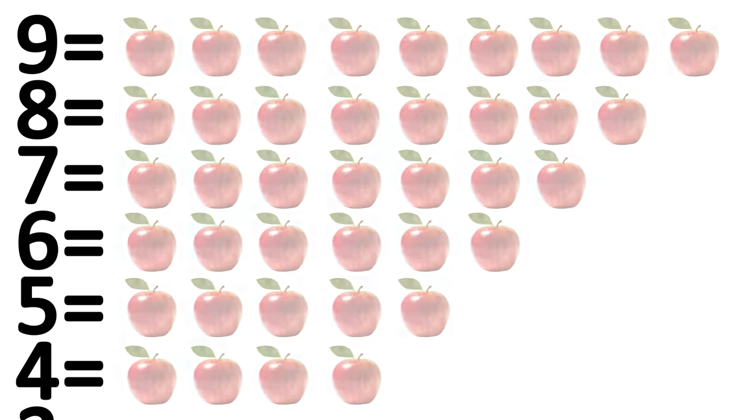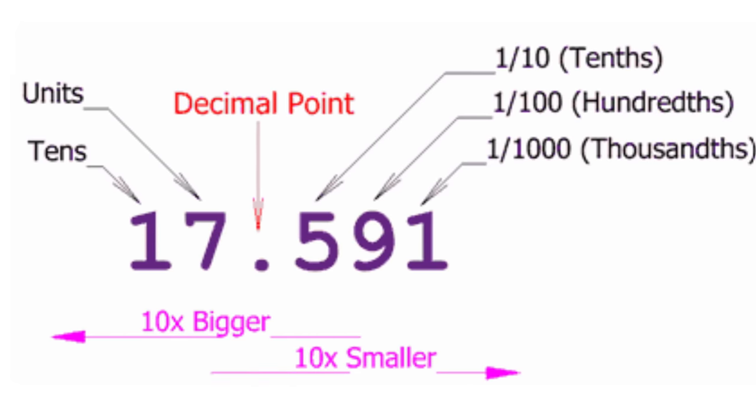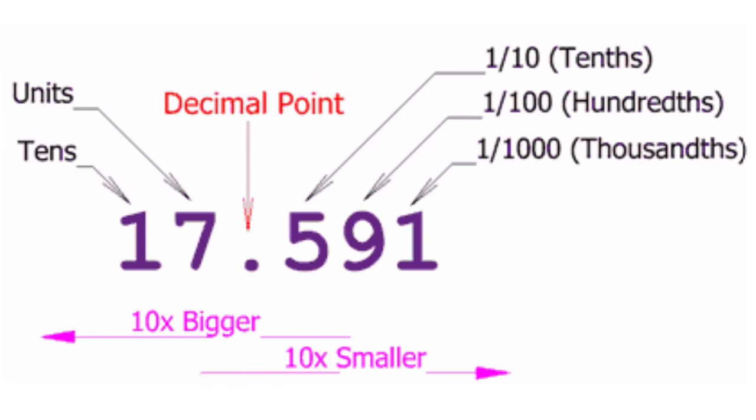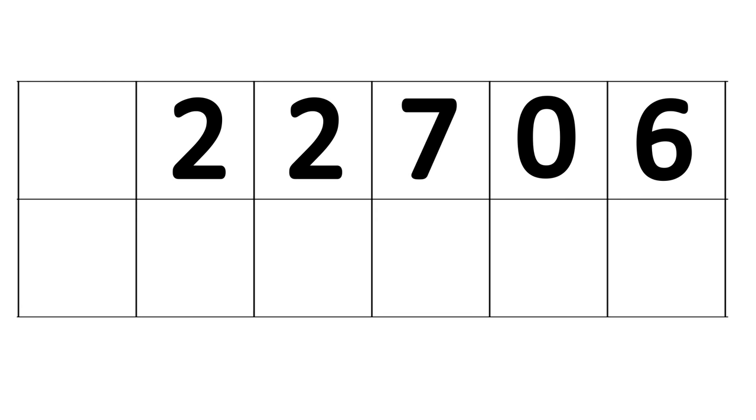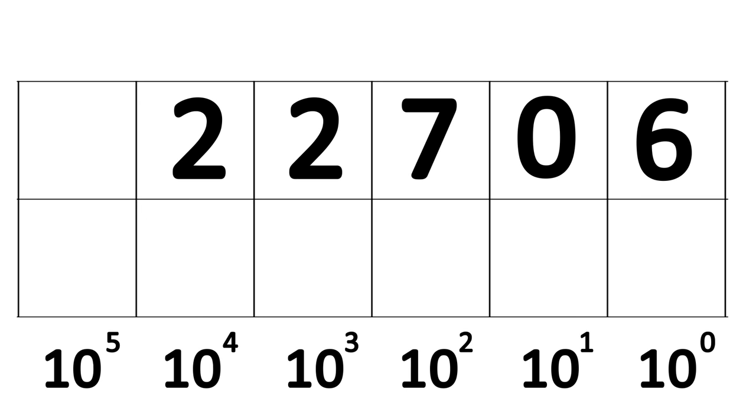If we need to represent something higher than 9, we add a digit to the left, roll this first digit back to 0, and start over. This system is very efficient compared to tally marks because each digit we add exponentially increases the amount of things we can represent. Because in this system, we add a new digit every 10 things, each digit represents an increasing power of 10.